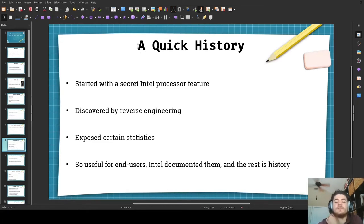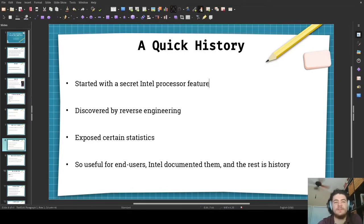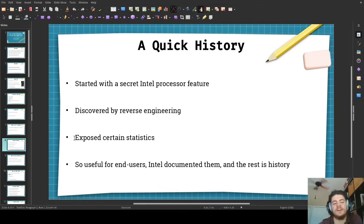Sorry if I'm coughing a lot because I have a cold, and if I need to blow my nose there will be a jump cut. So here's a quick history about performance counters. They started with a secret Intel processor feature — we're talking about Pentiums from the 1990s. These processors had a few certain undocumented instructions, and some clever people figured out with reverse engineering that these secret instructions revealed secret registers that revealed all the statistics you could want from performance counters.